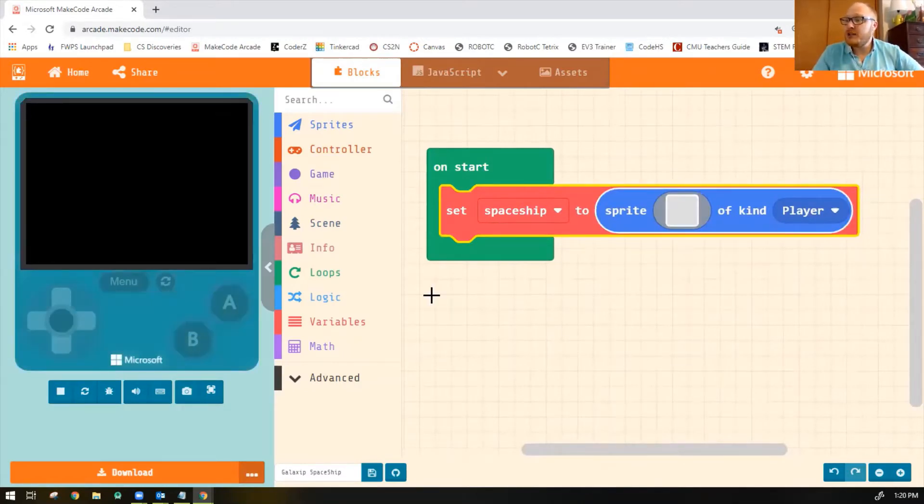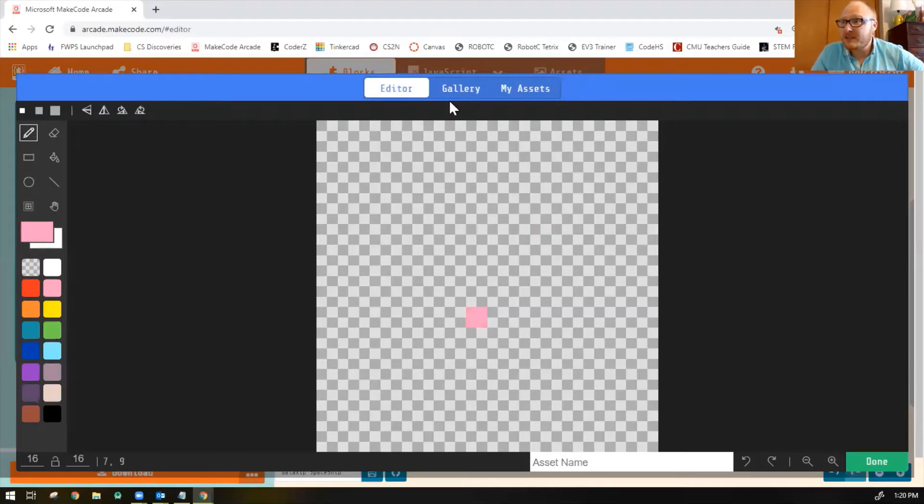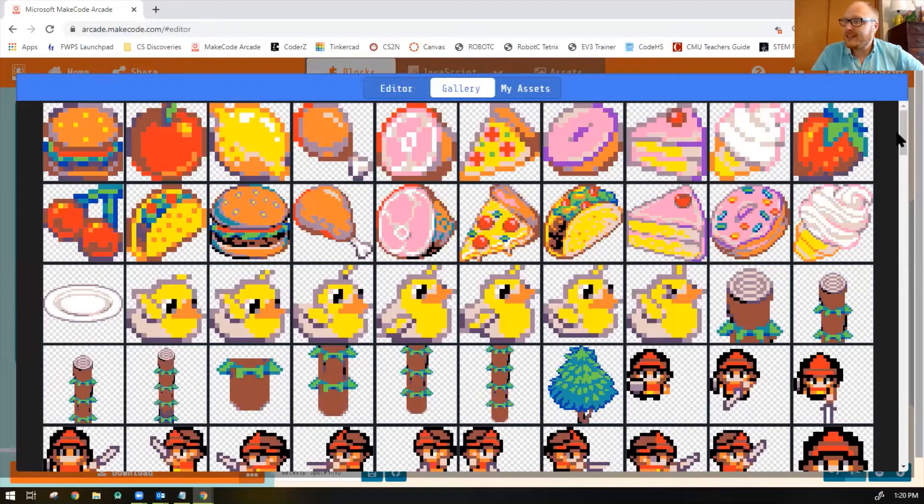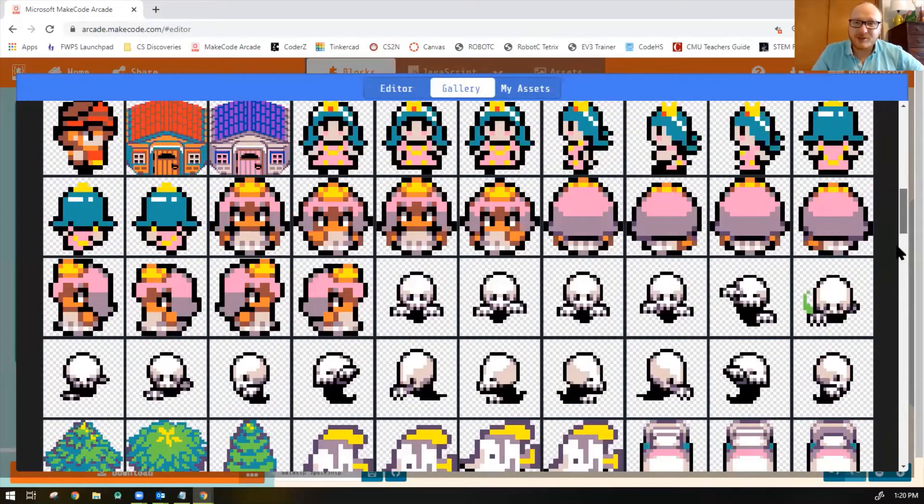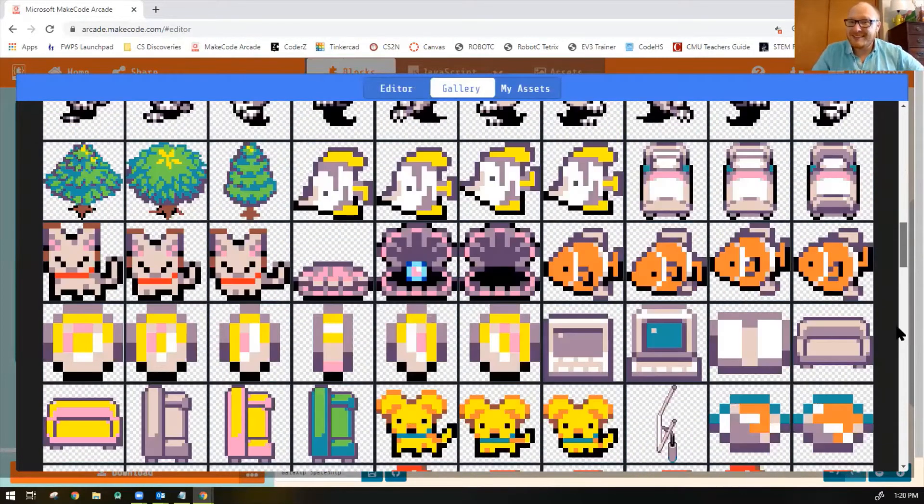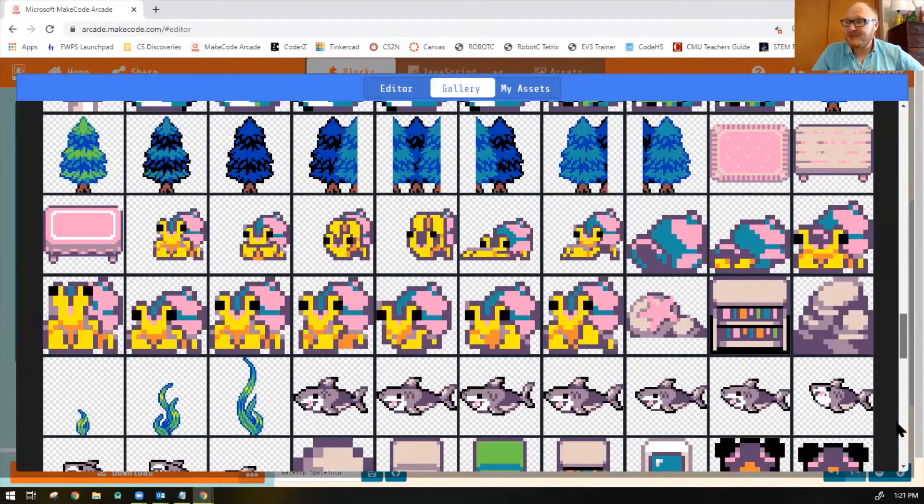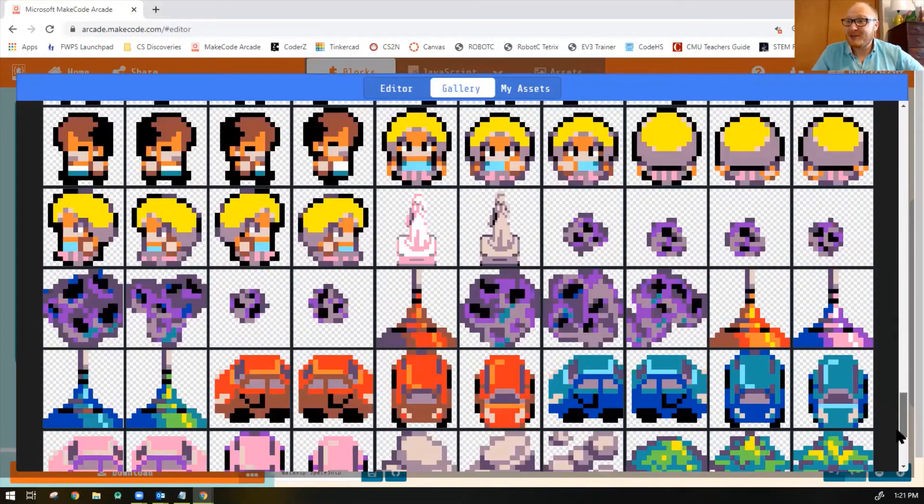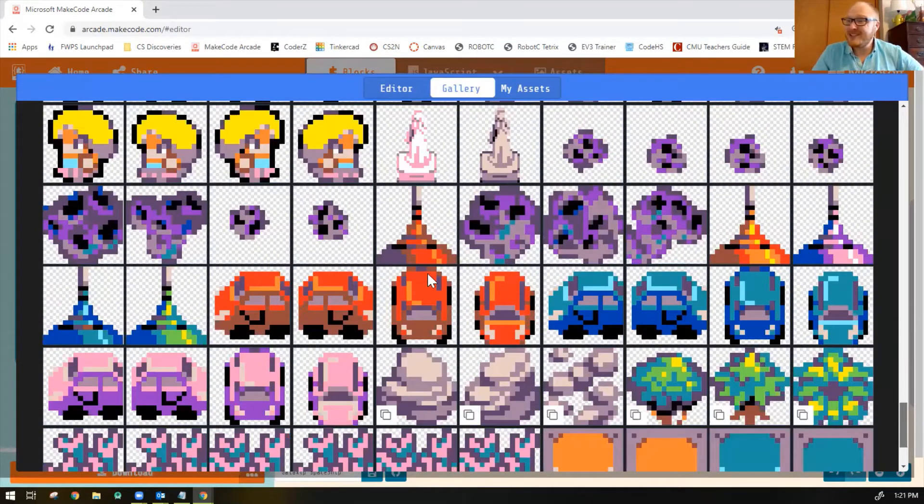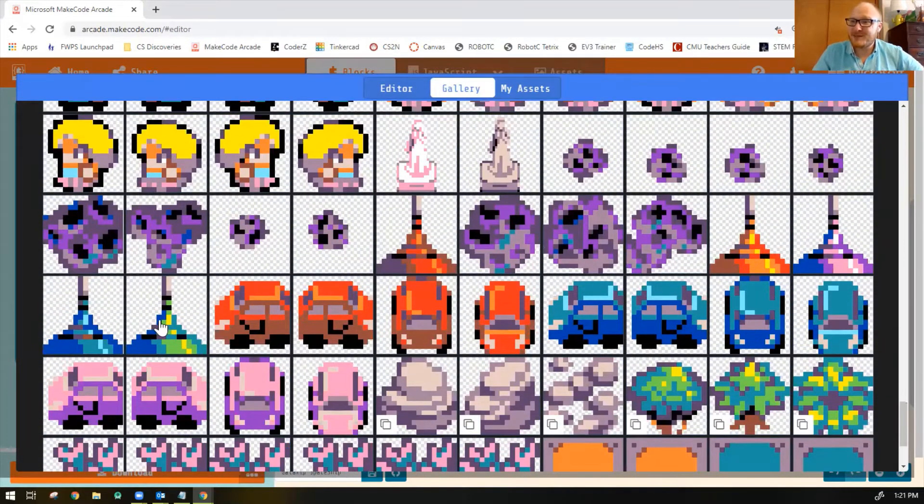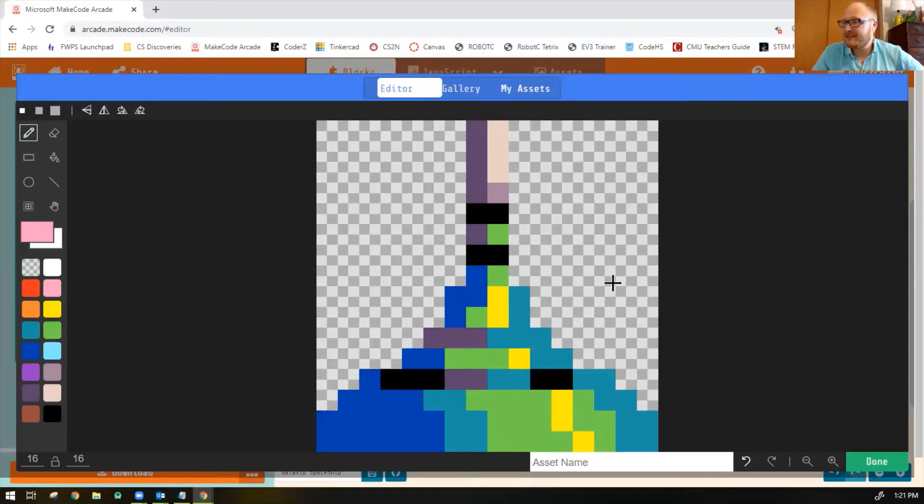And then you can draw your sprite right here. I'm going to be a little lazy and pick something from the gallery so you don't have to waste your time while I draw something. Also, I'm not very good at drawing. So these kind of look like spaceships. So I'm going to pick that green one right there. Perfect.